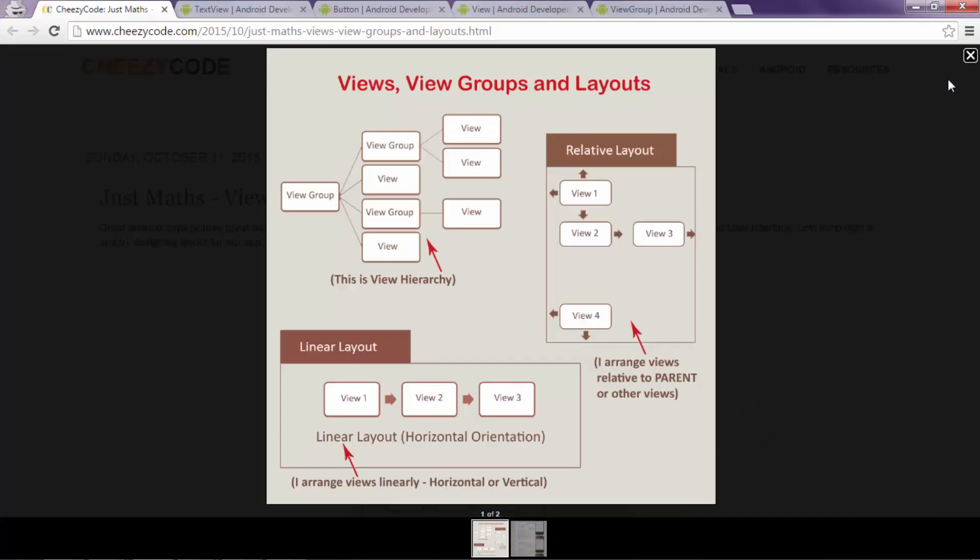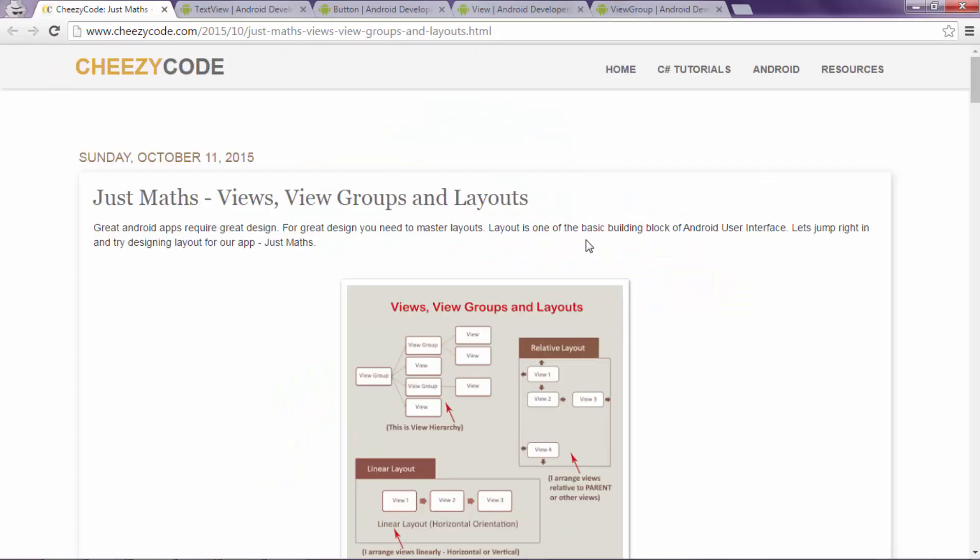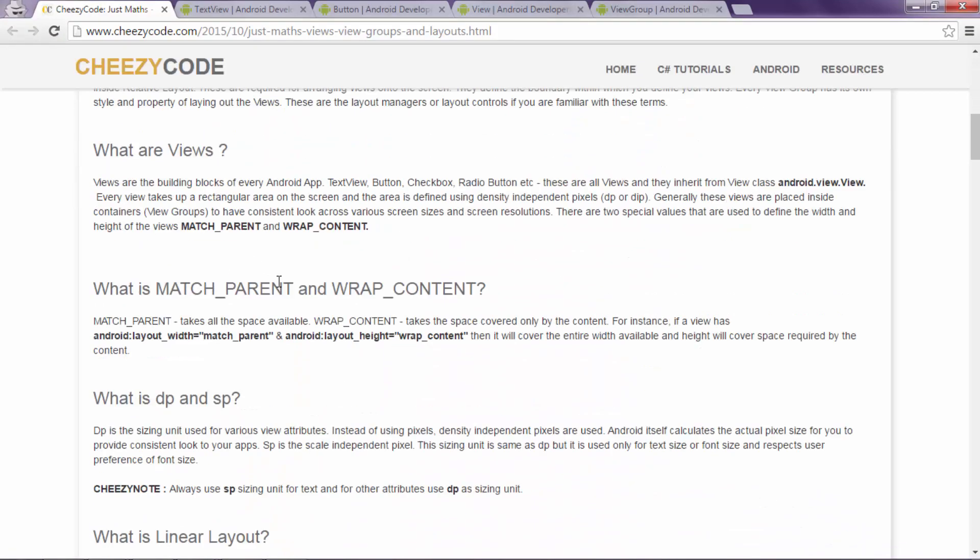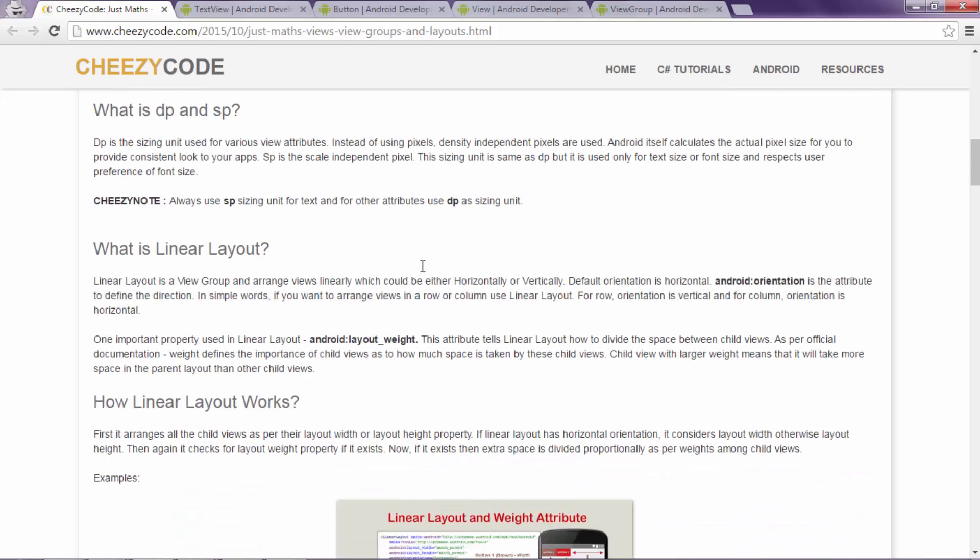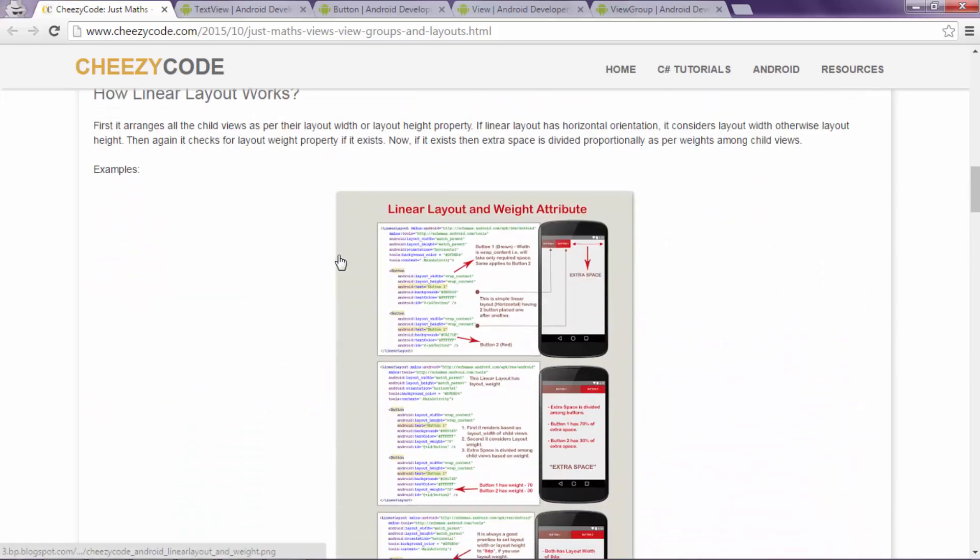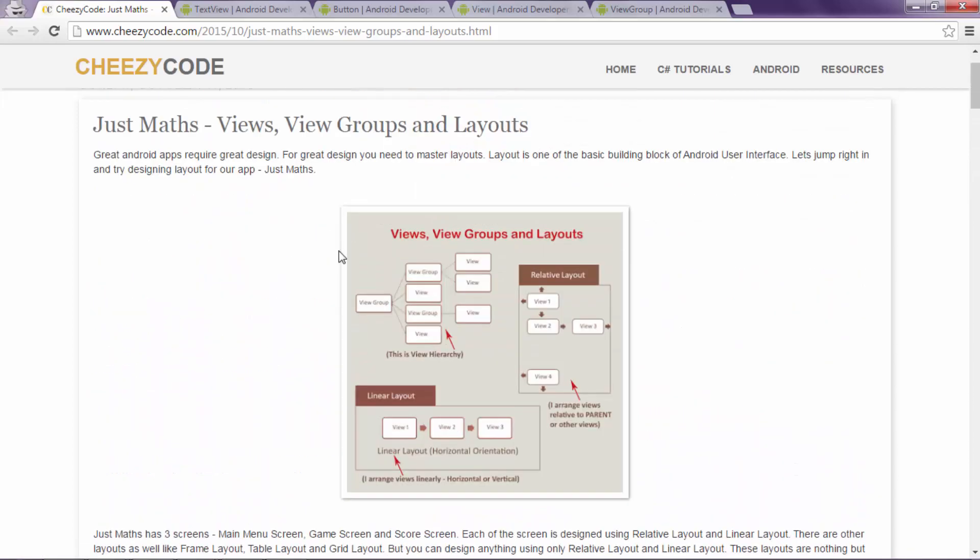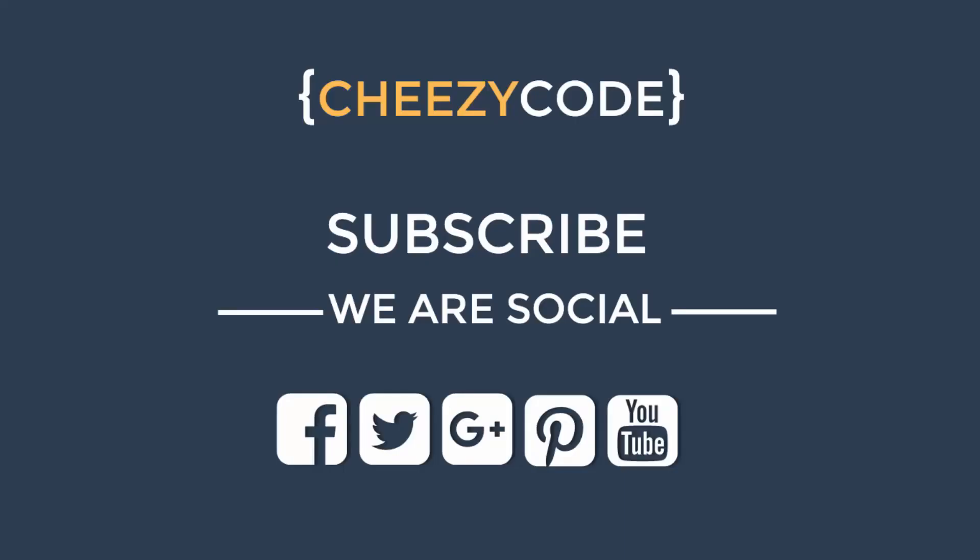In our next video we will learn about how to place different controls over the screen using ViewGroups. Till then you can read more about layouts and ViewGroups on our site at cheesycode.com. If you liked the video please subscribe to our channel. Thanks for watching.